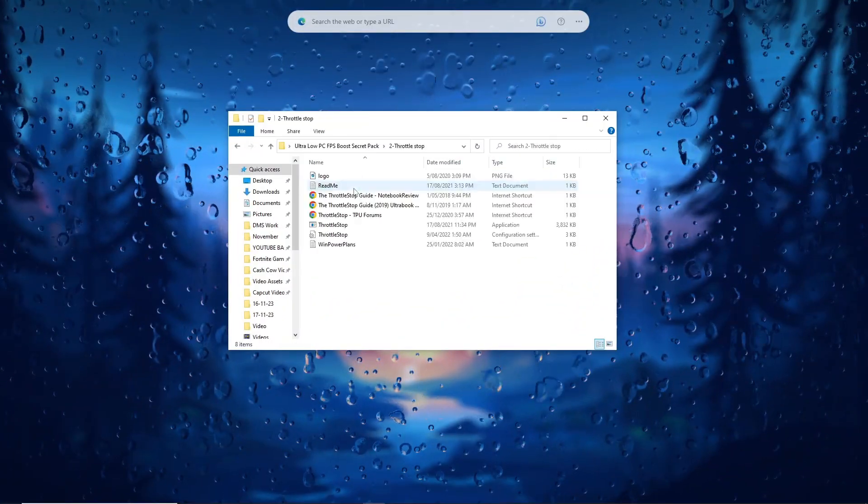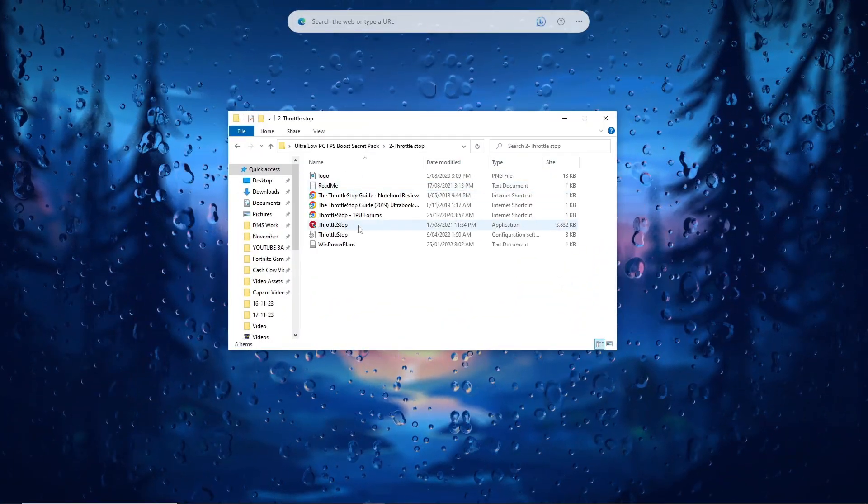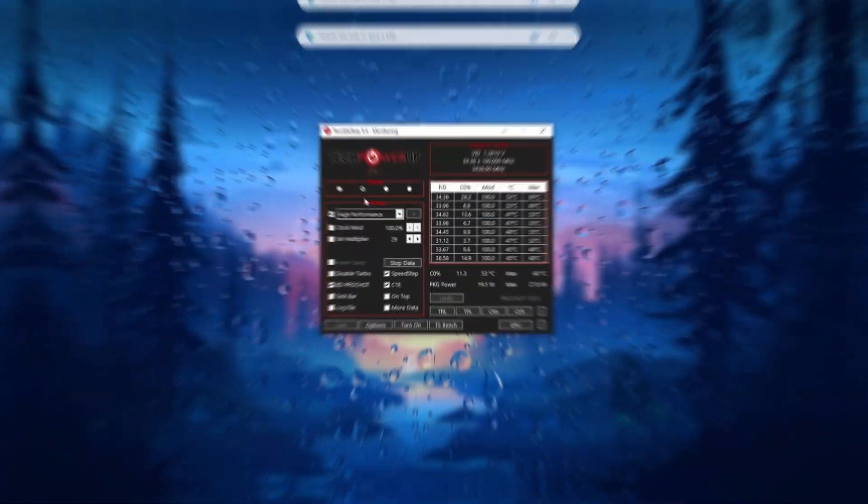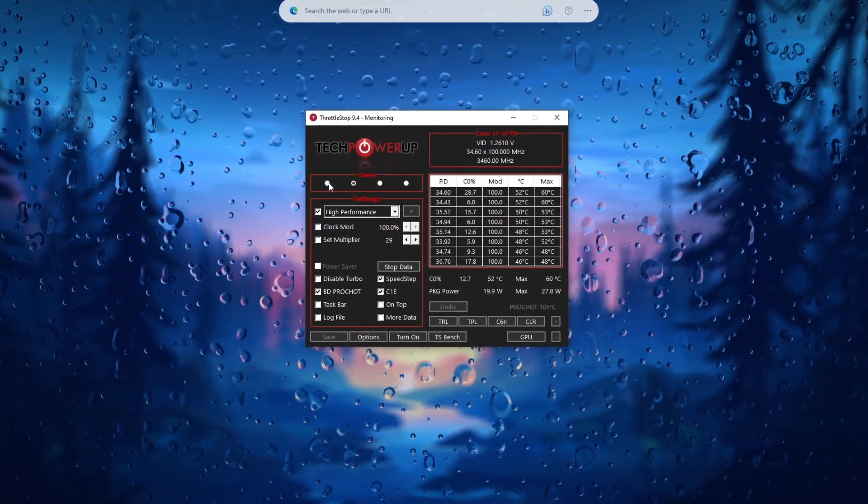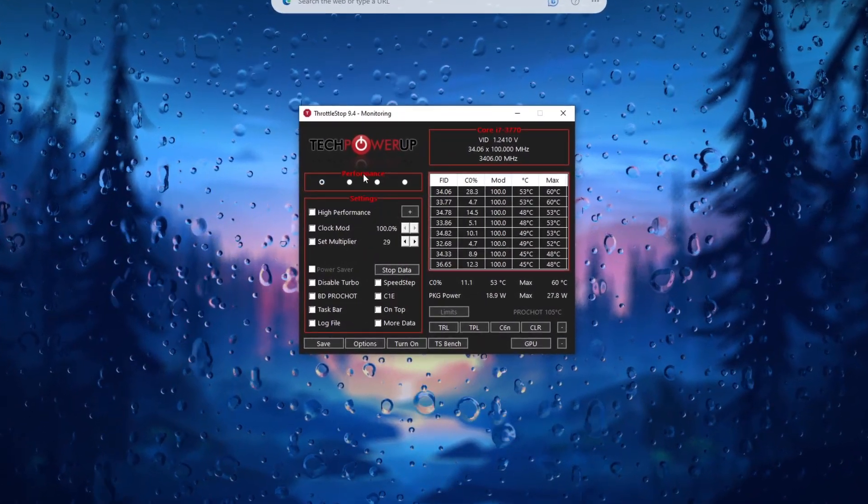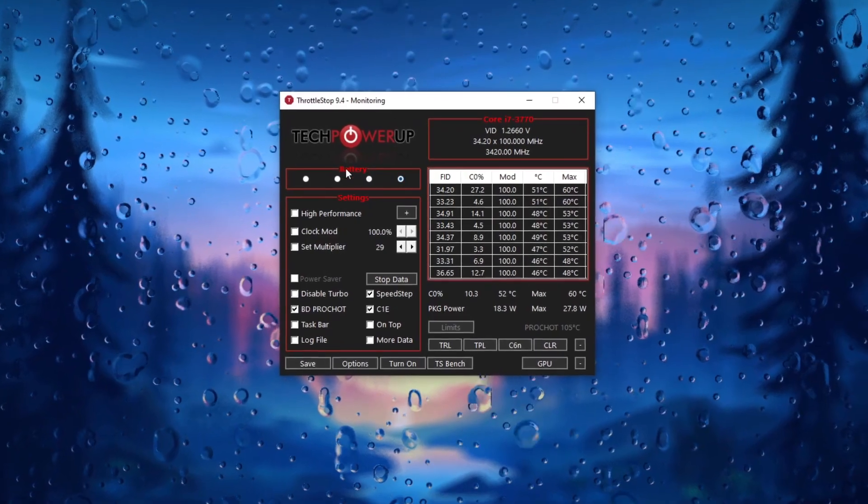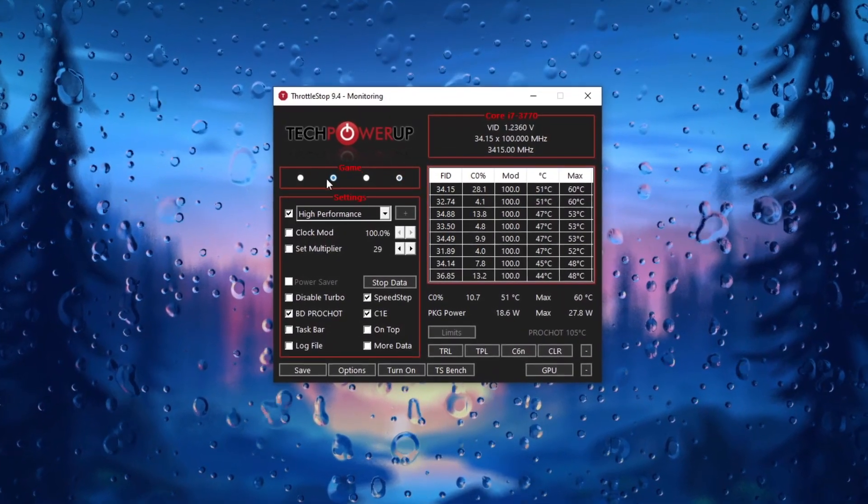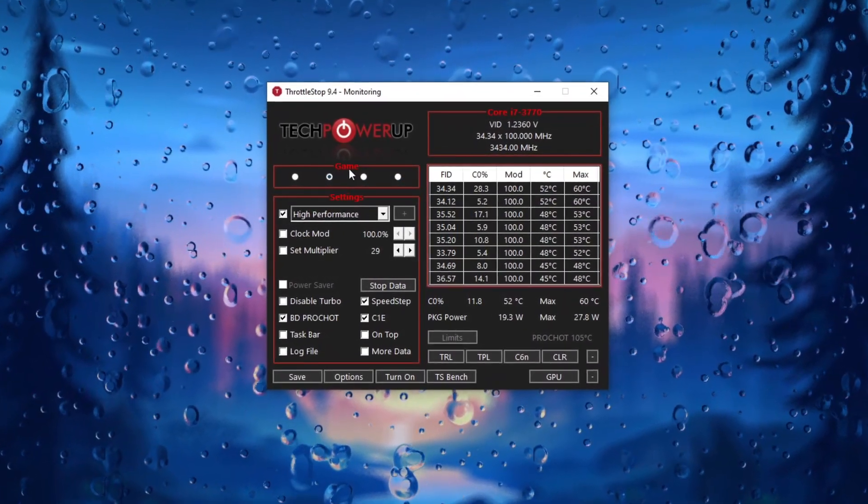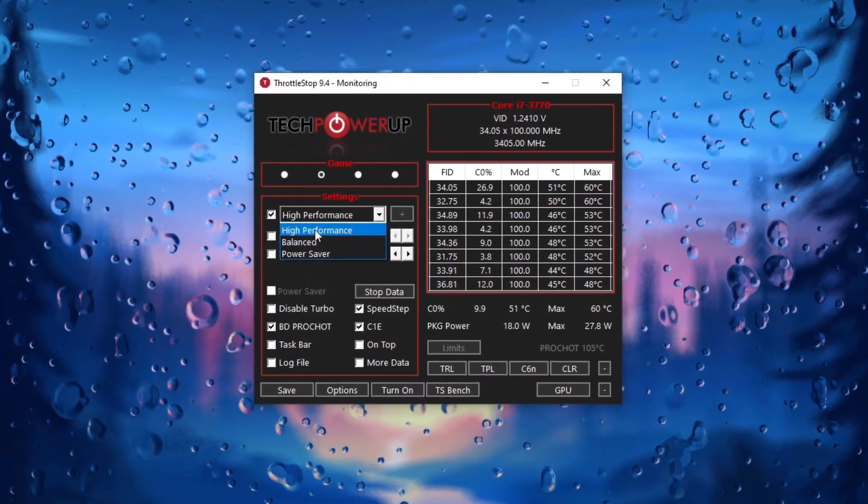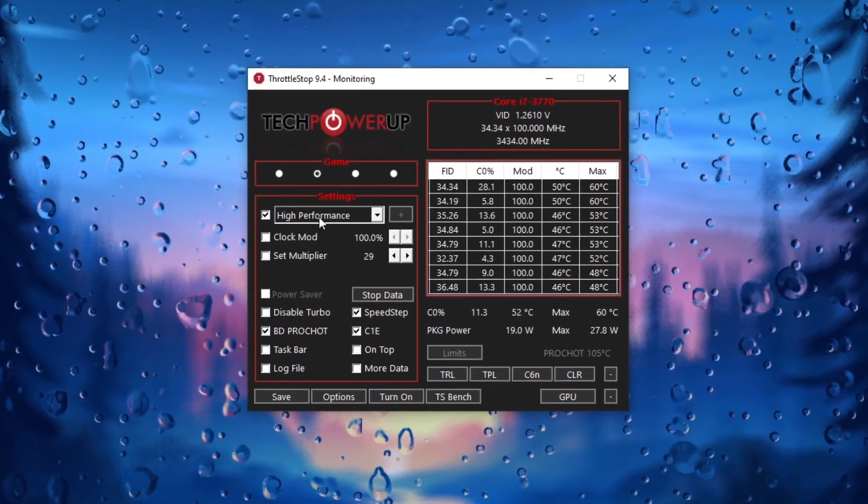Using Throttle Stop may assist in optimizing CPU performance, potentially improving FPS. However, configuring it requires specific knowledge and understanding of system settings. Proceed cautiously and follow accurate guidelines for best results.